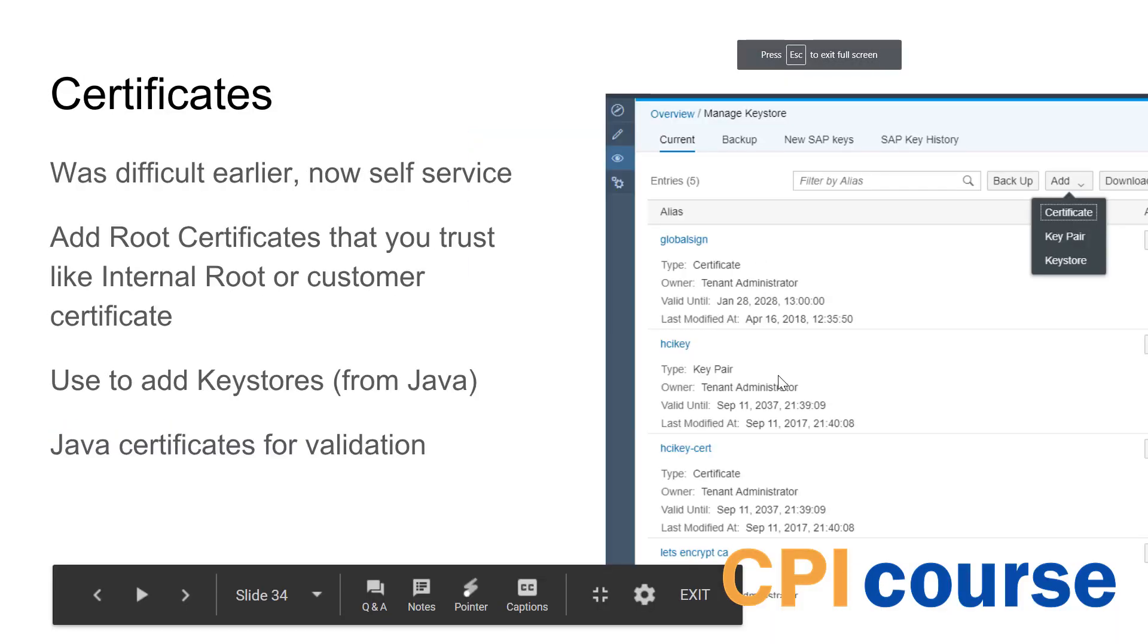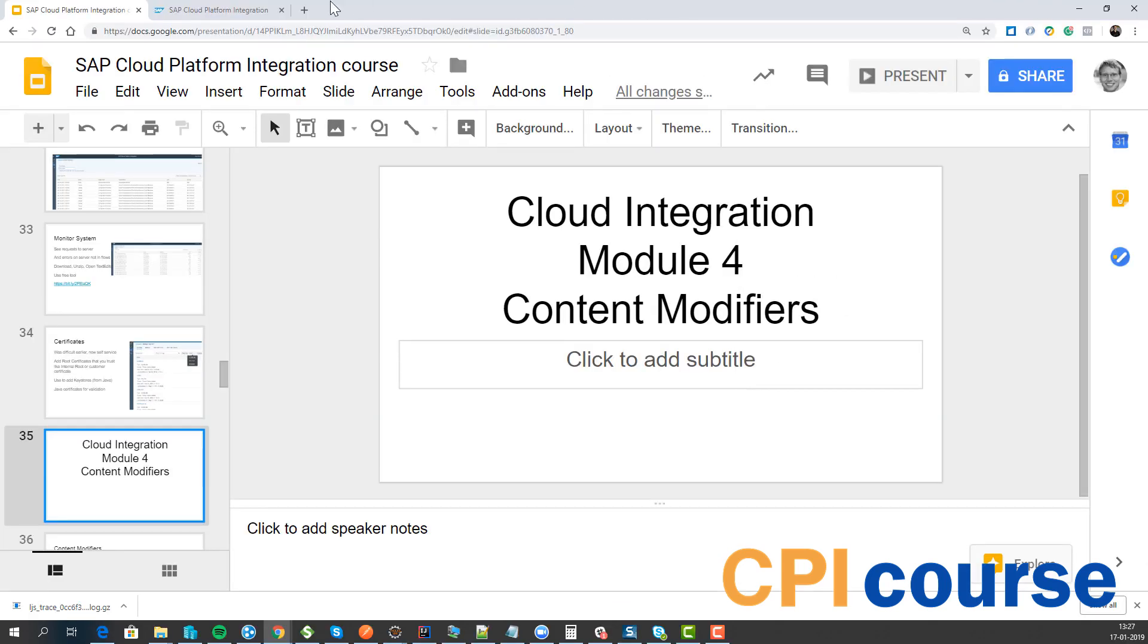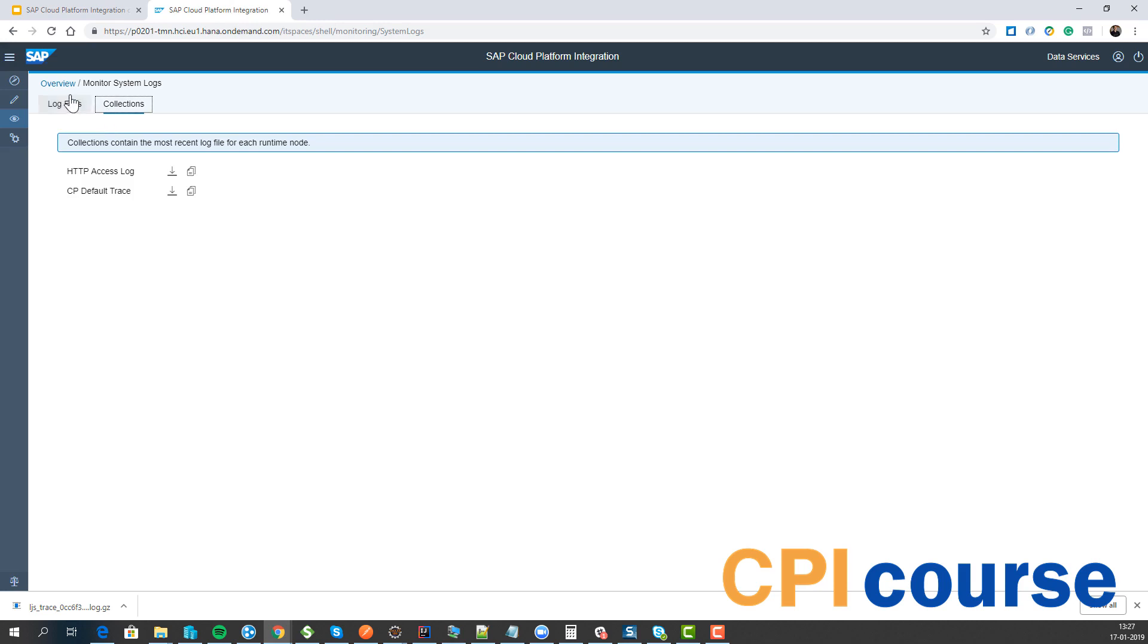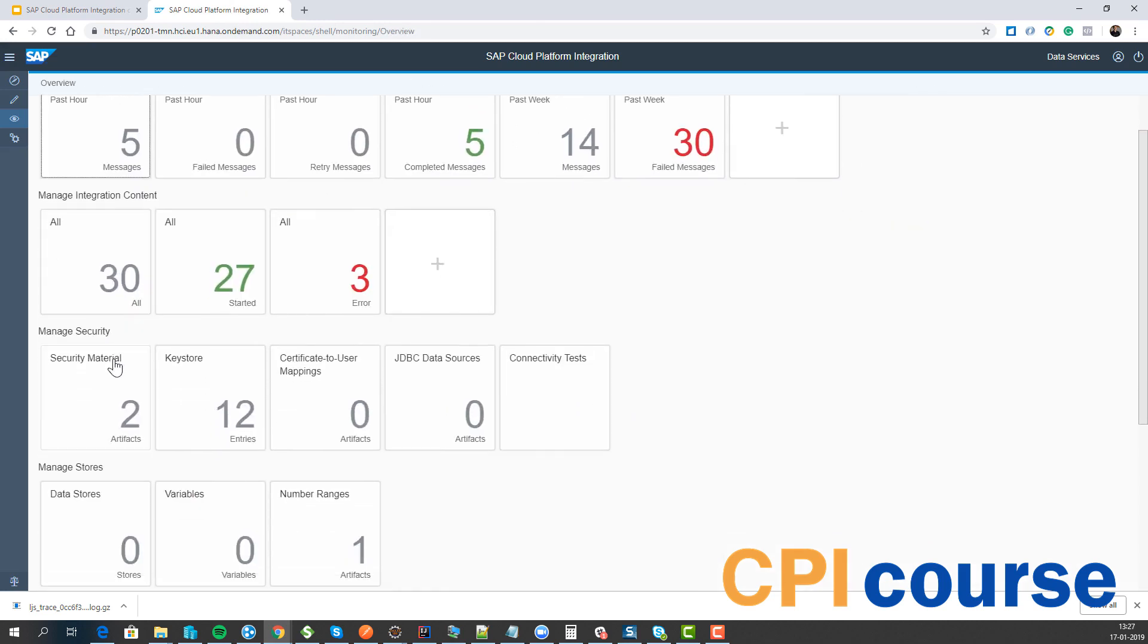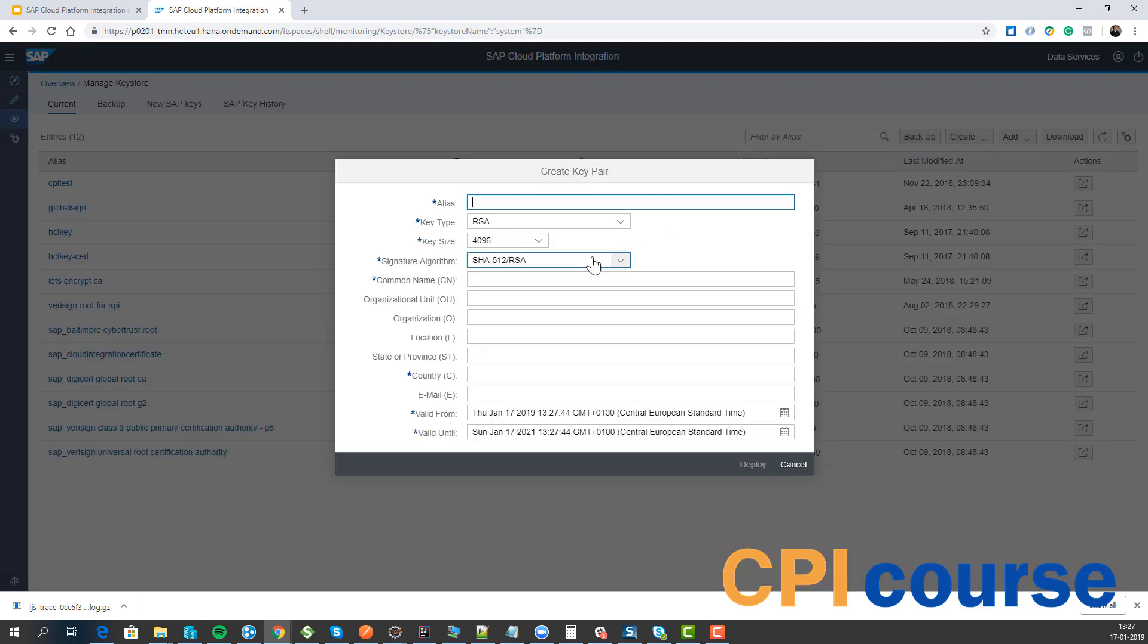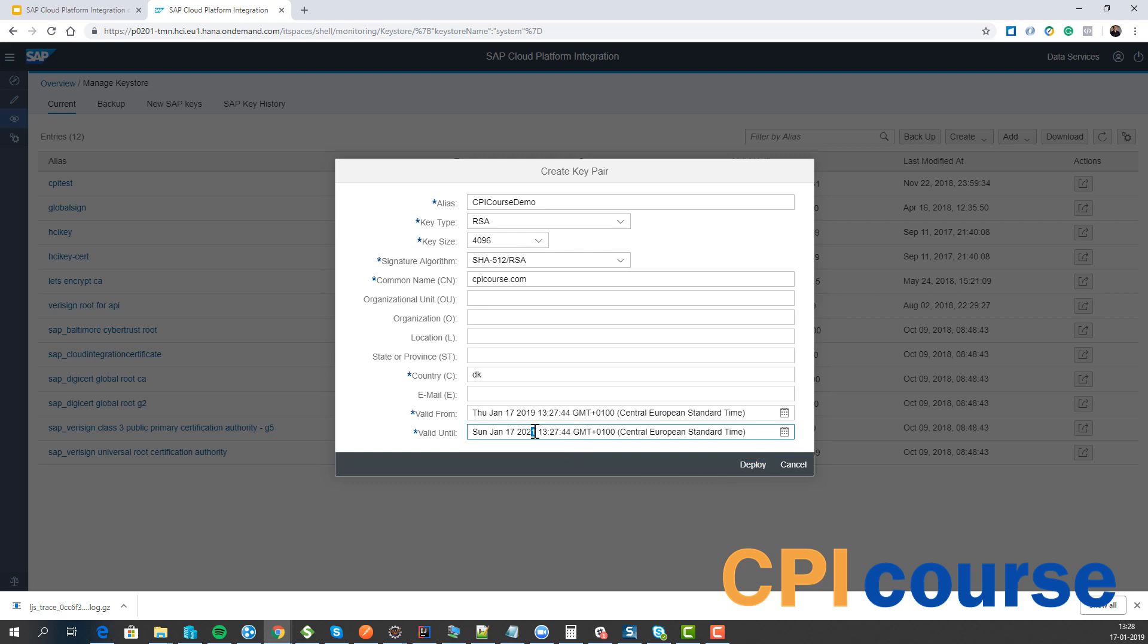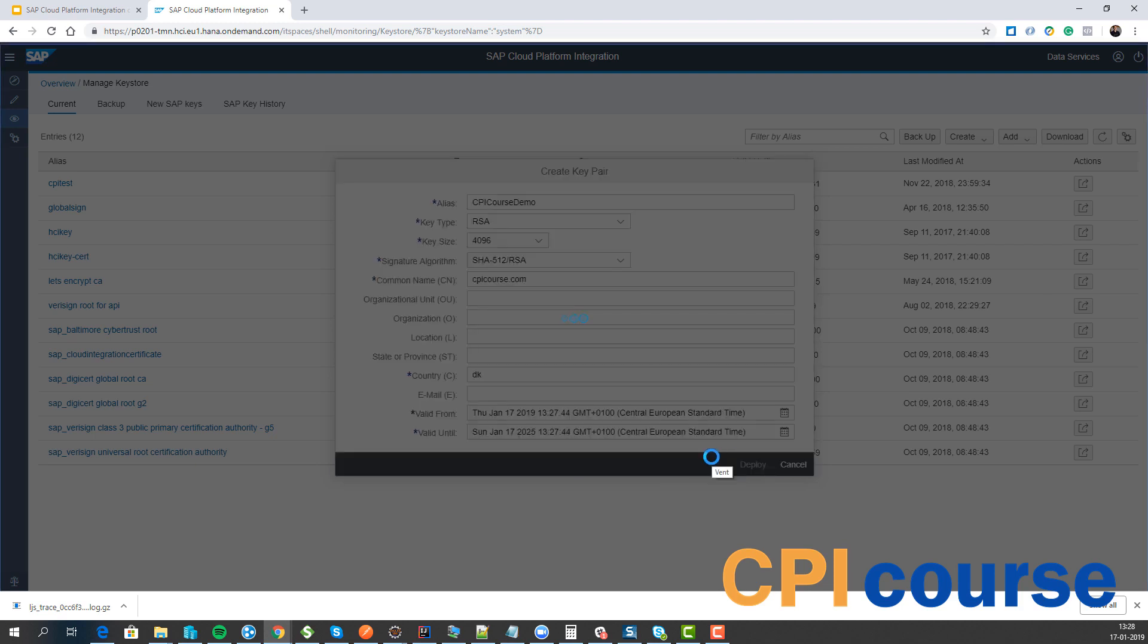The next one is certificates. Previously, if you wanted to deploy certificates you had to do it and ask SAP to deploy it. Now you have this UI you can go through, add key stores and certificates. And let me just show you that part. That's the last part. So if we go to our monitoring application we got our key store. And here we have, we can either create a new certificate key pair. And we can say the validity period of this certificate, how long it needs to be.